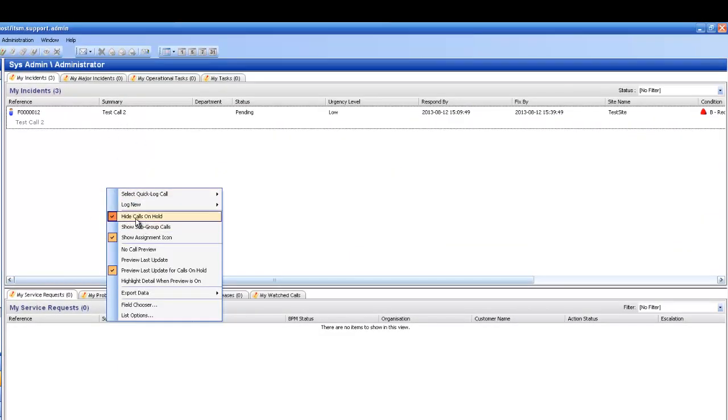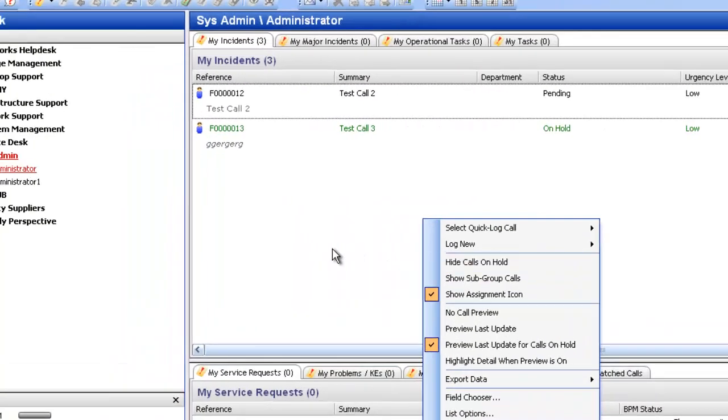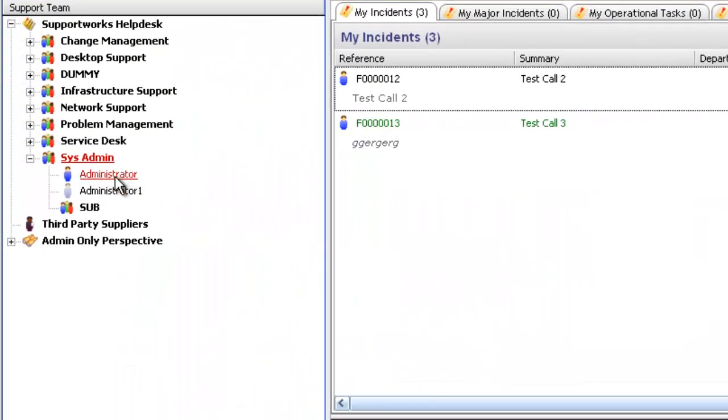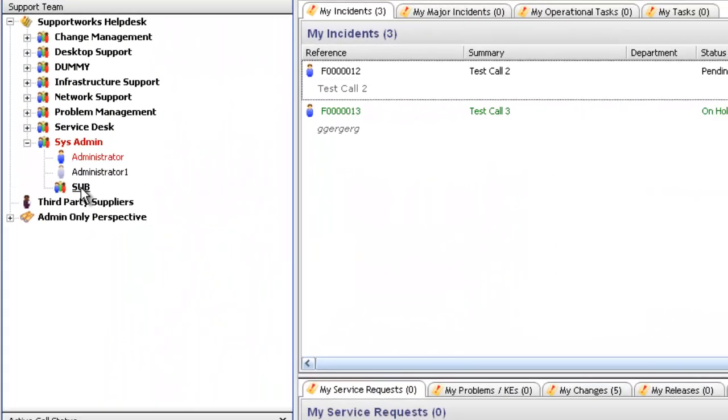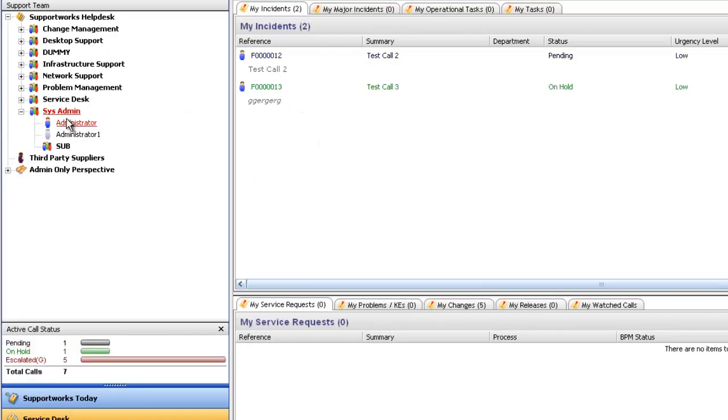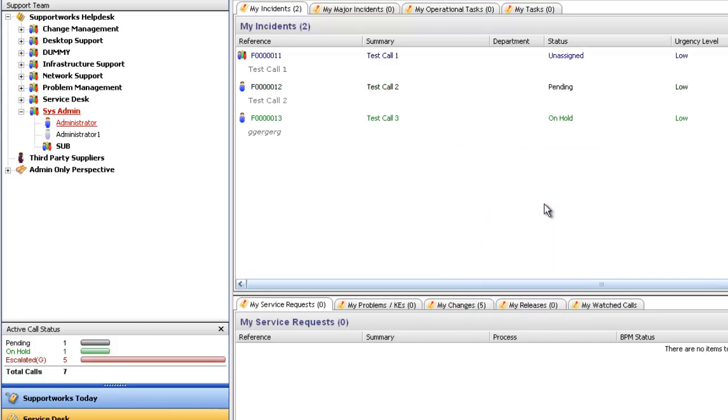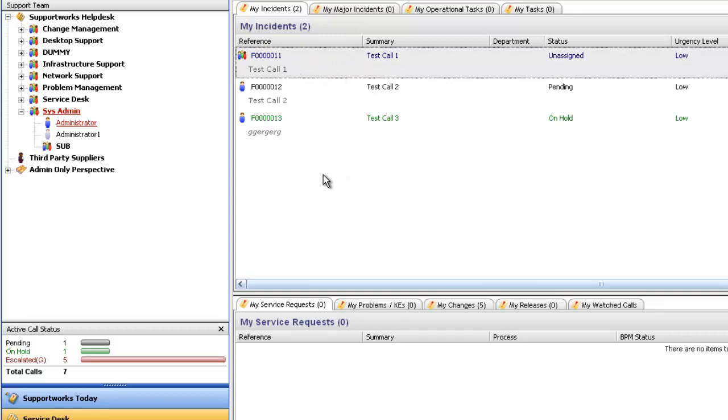The next option available is show subgroup calls. At the moment, you can see here I'm in the sys admin group, and the subgroup has one call available. In the sys admin group, you can see that number 11 is not there. So I'm going to right click and go to show subgroup calls, and now you can see that there's a call there available. This can be quite handy if you do manage calls underneath you. However, if you do have quite a few calls in your system, it can easily be lost in terms of who the owner is, who the group is. It might be with you, might not be.